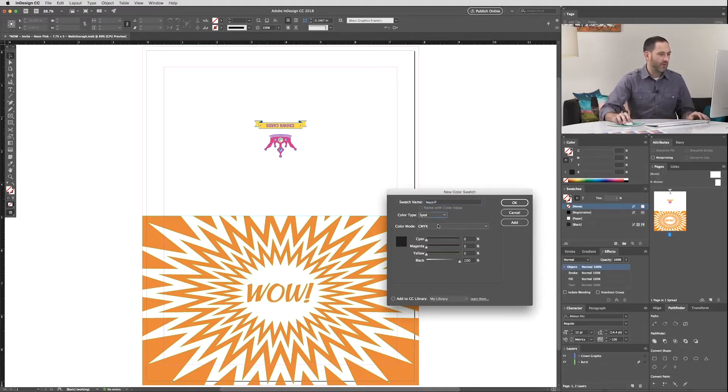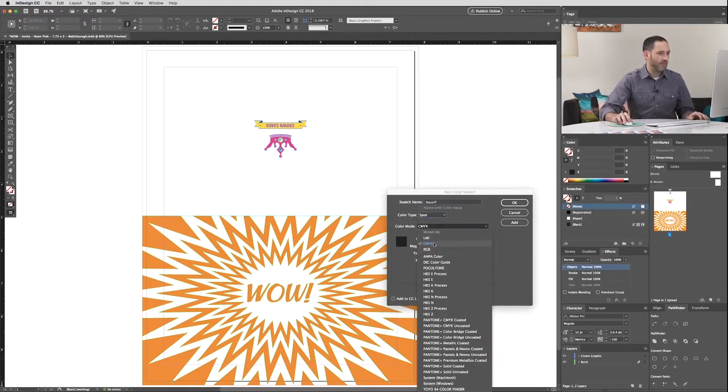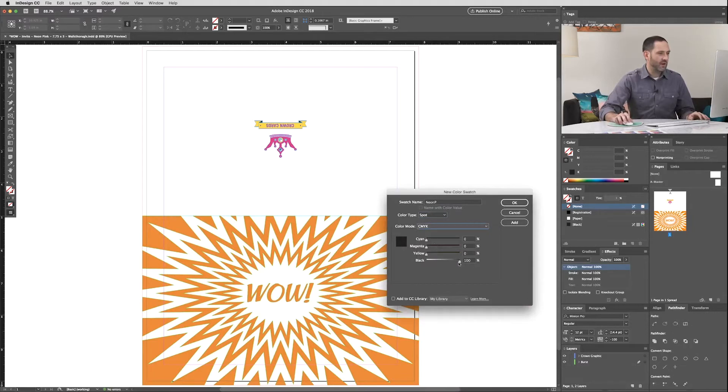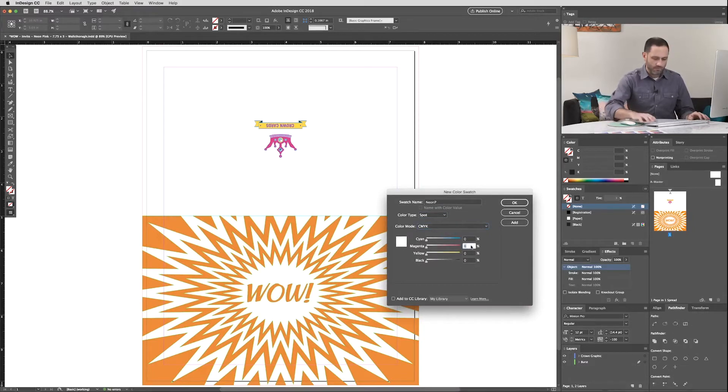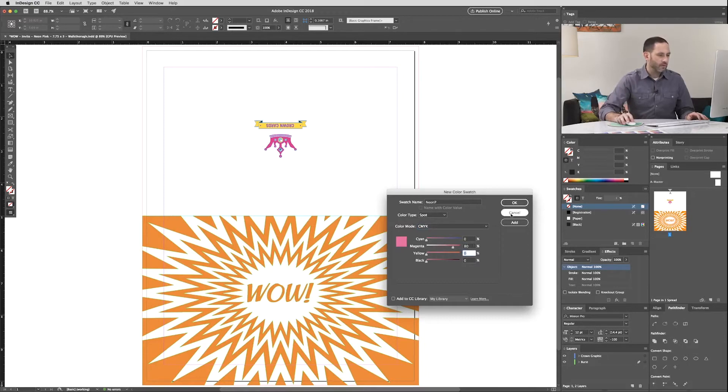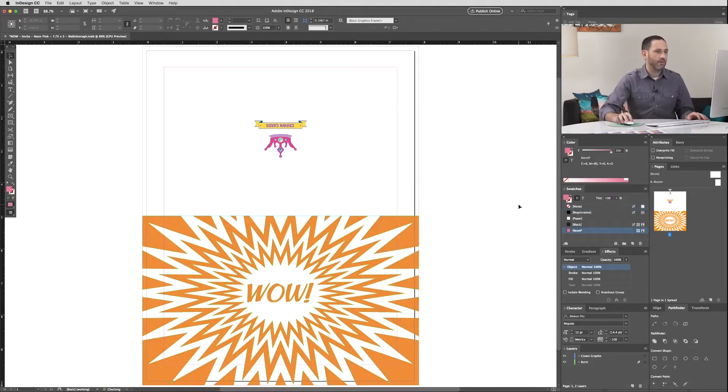The color mode will be CMYK. And we're going to use 80% magenta to represent the Neon Pink. Okay, so we have our Neon Pink color swatch in our file.